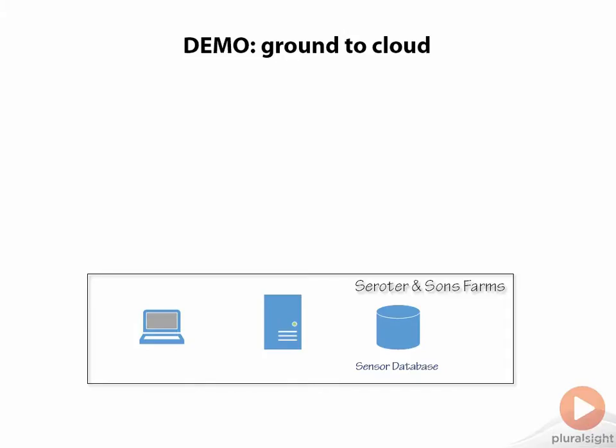For our next demo, we've got a database on-premise here at Cerroder & Sons. We're doing sensors for all the animals when they're walking around the farm. Maybe that database grows a ton, and then it does shrink, but it keeps growing, and it's very unpredictable size.